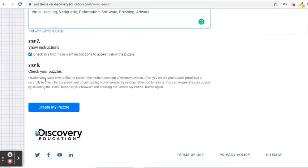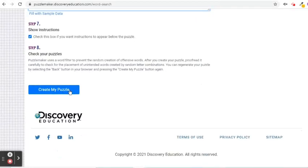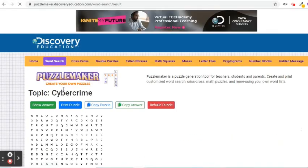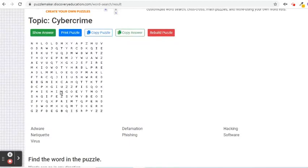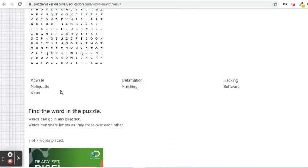After that, I will press the Create My Puzzle button. If there are unintended offensive words, we can regenerate the puzzle. Here is the result. We can see the puzzle, the words to find, and the instructions.